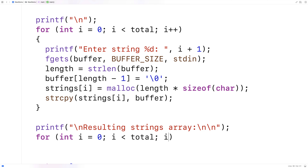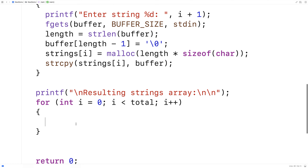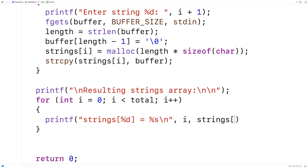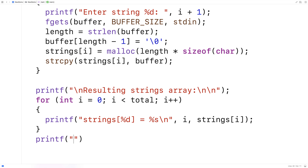i is less than total, i++, and we'll print out each individual string. So we'll say printf strings at %d is equal to %s, newline, i and strings[i]. So we'll output the index and we'll put the string itself as well, and we'll also throw in one more newline on the end.